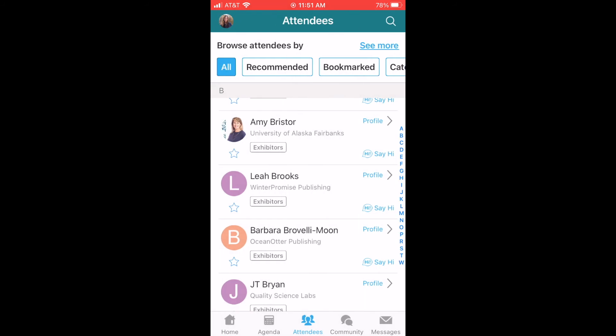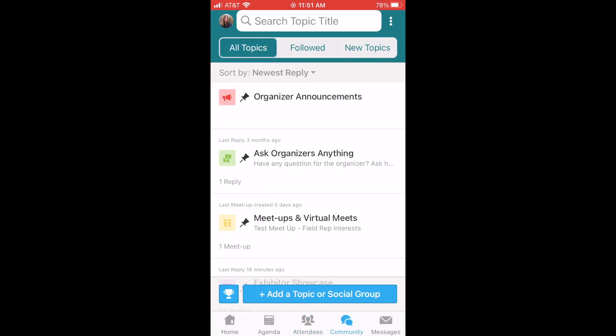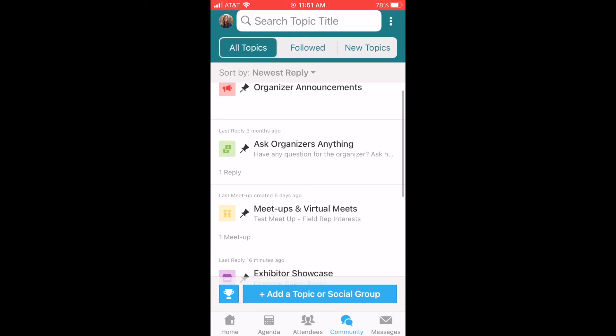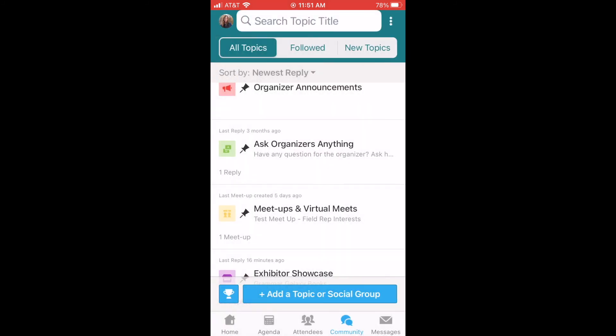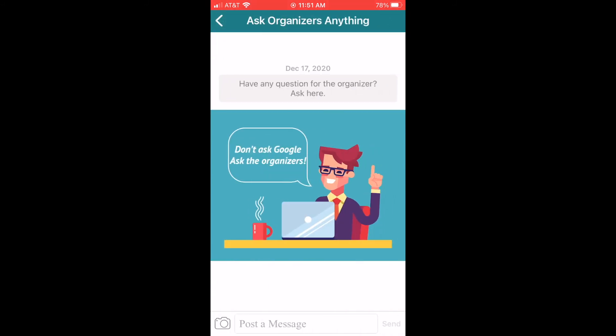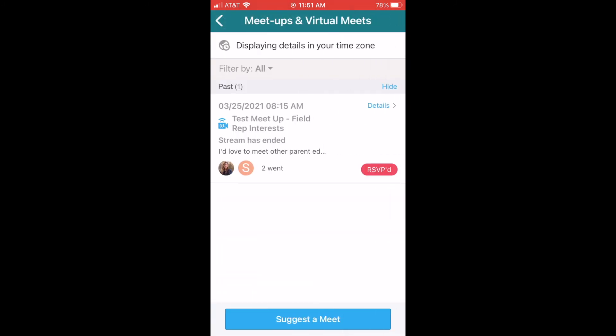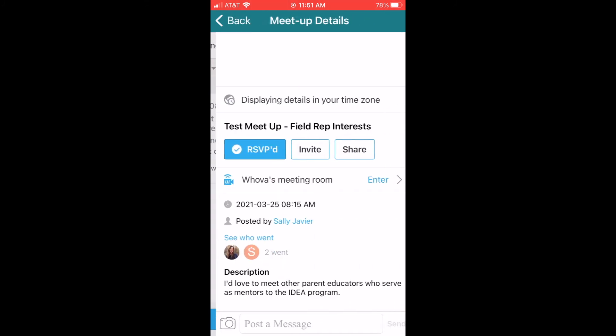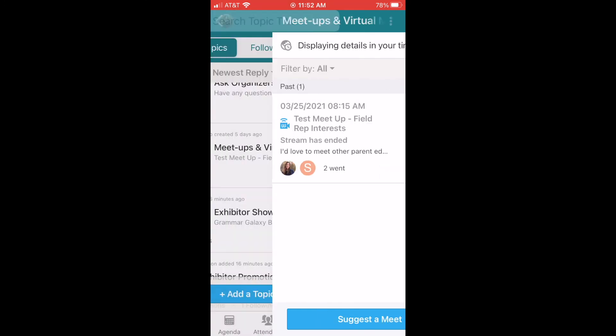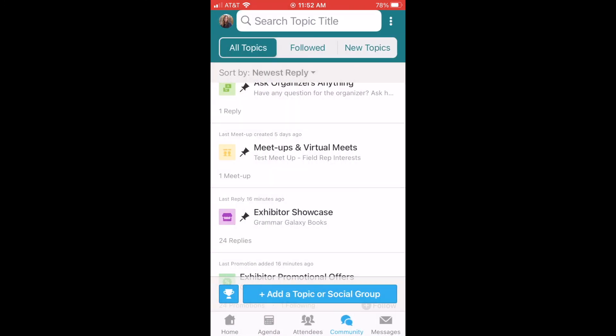Now let's look at the community section of the app. This is a really cool area with several components. The first two relate to IDEA as the organizer of the event. Click on the Organizer Announcements to view messages from IDEA, or click on Ask Organizer Anything to send a message to IDEA. The next tab, Meetups and Virtual Meets, is a really fun area where you can suggest to meet with like-minded people. Think parents of high school students in Eagle River or moms of kindergarteners in Kenai. I'd suggest spending some time in this area of the app if you're interested in making some homeschool connections.